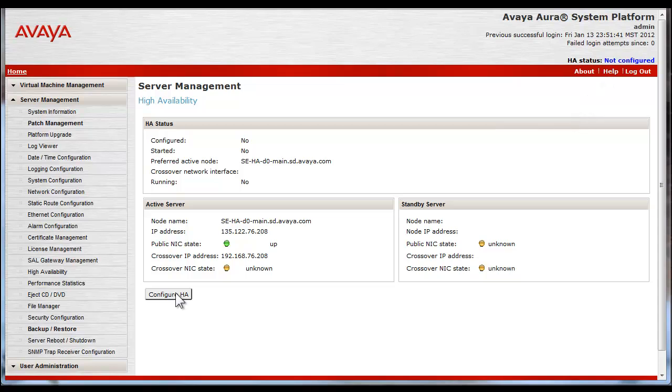From the high availability screen, the first step would be to press the Configure HA button to go into the configuration dialog for the interface configuration.